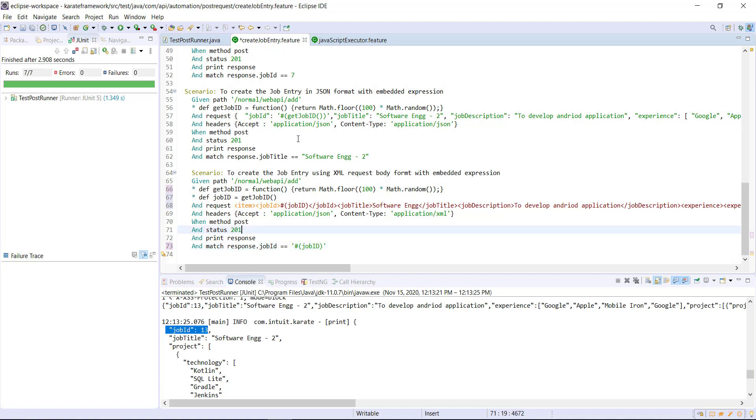Now, as you can see here, when I use the embedded expression with the JSON data, I need to specify them in the single quotes. But in case of XML data, you don't need to use the single quotes. You can just specify the embedded expression directly.